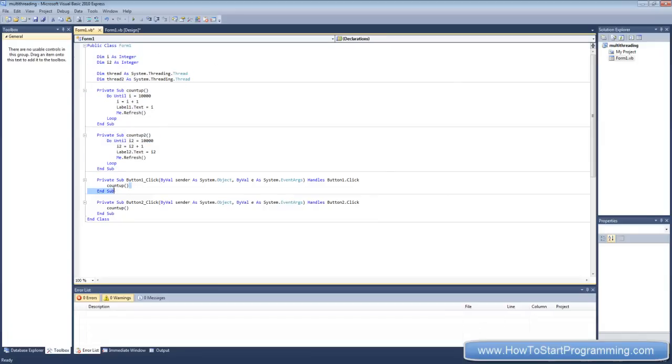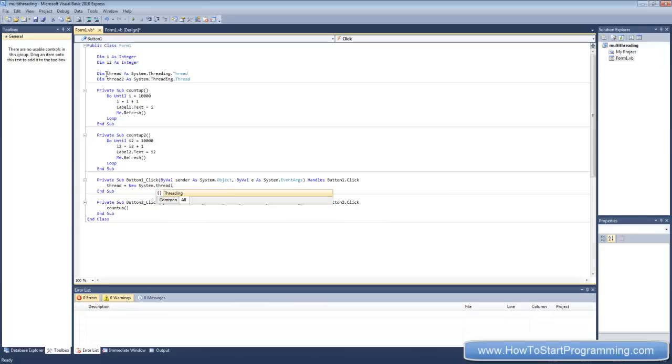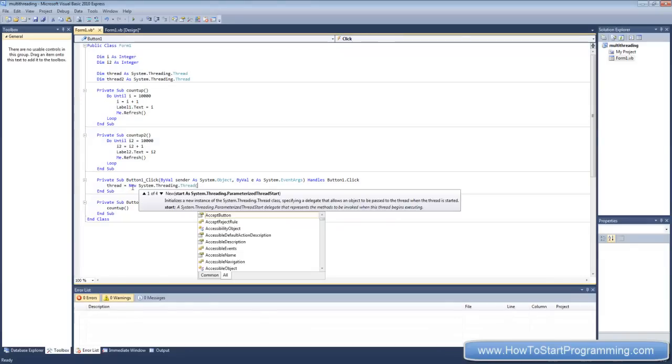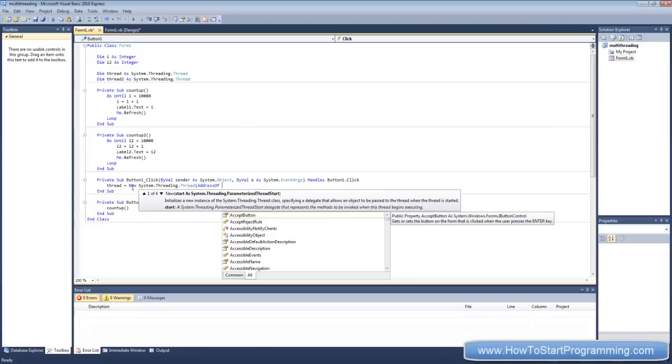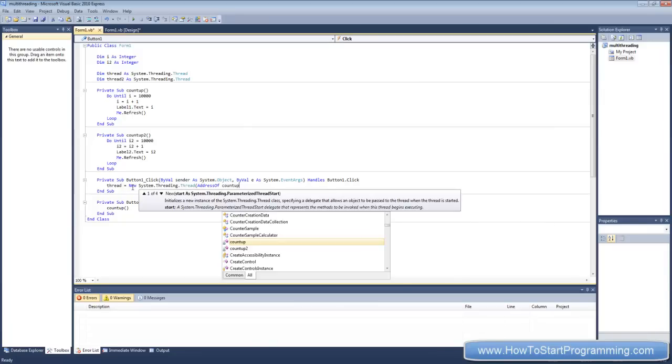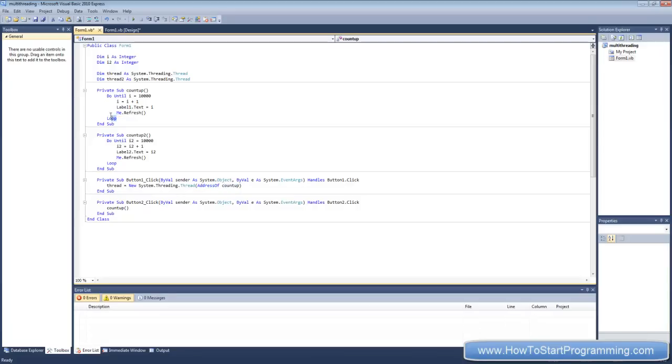Well, for button one where it says count up, we're going to replace this. We'll delete that right there. And what we're going to do is put this count up sub into this first thread. So, what we need to do is say thread equals new system dot threading dot thread. And the way we assign a sub to a thread is we put in brackets address of and then the first sub is count up. So that's telling the application that this thread here is new system dot threading dot thread and it's going to have the value of the address of count up which is this sub. So this thread is now going to execute the code inside this sub.